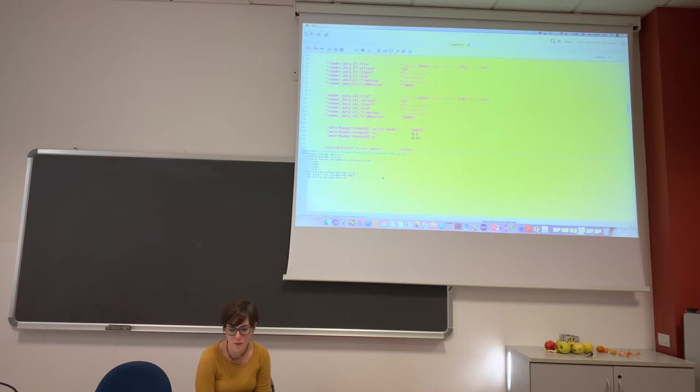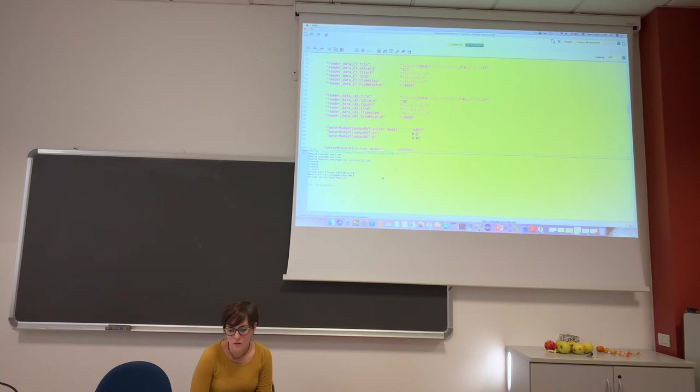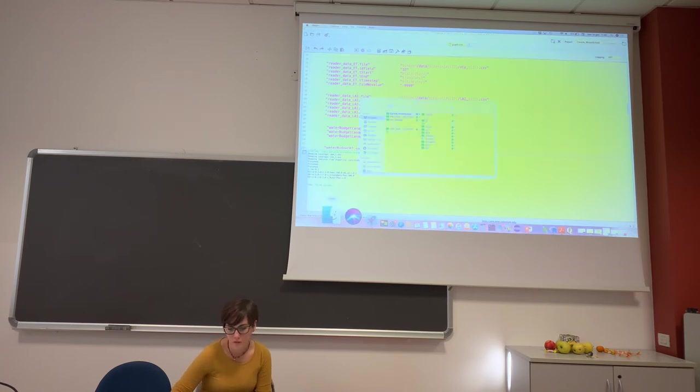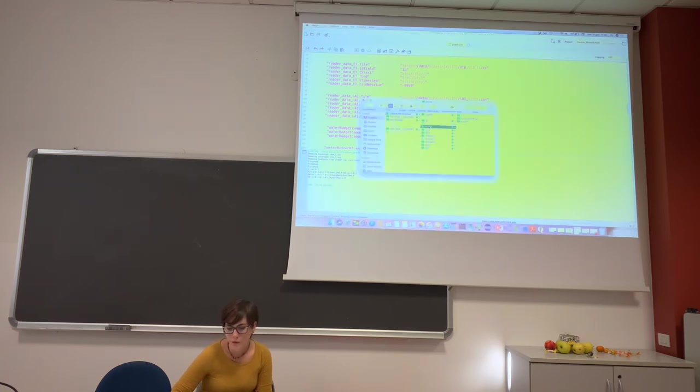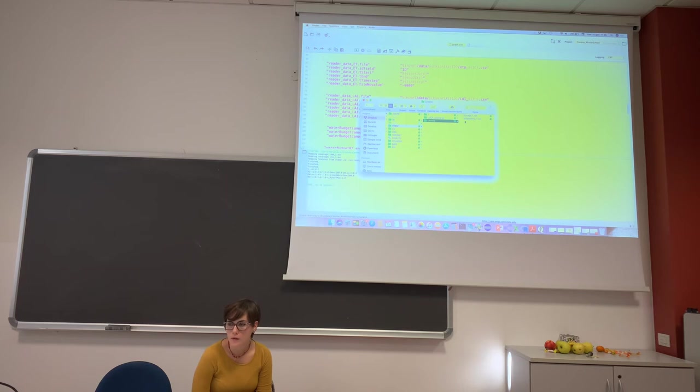So you can check your output folder, where you have the storage and the hydrograph. I called it in Italian, the hydrograph.